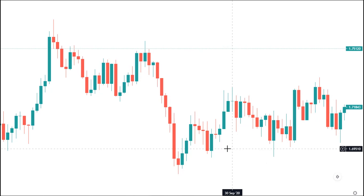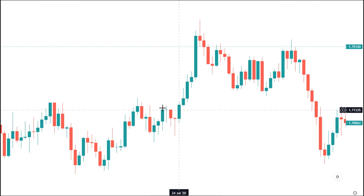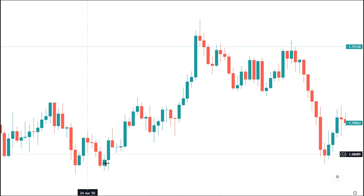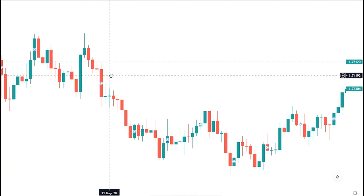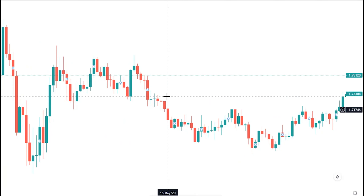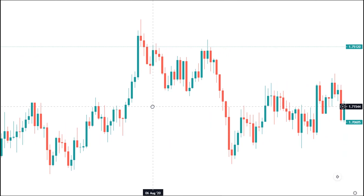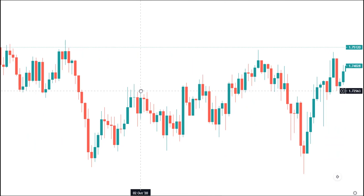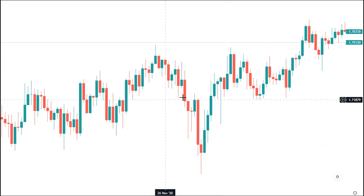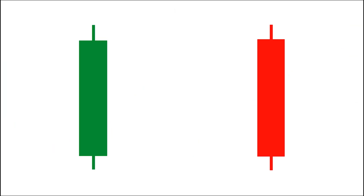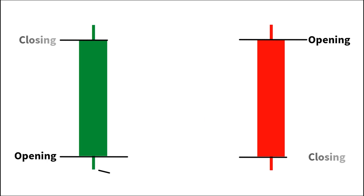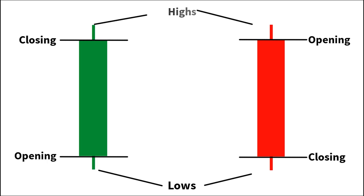To have a better understanding of the Japanese candlestick patterns, I need to educate you first on how these candlesticks are formed on the trading chart. But before we proceed further, I need to give a simple definition of what the Japanese candlestick is all about. The Japanese candlesticks are formed through the opening, closing, highs, and lows of bars on any given time frame.